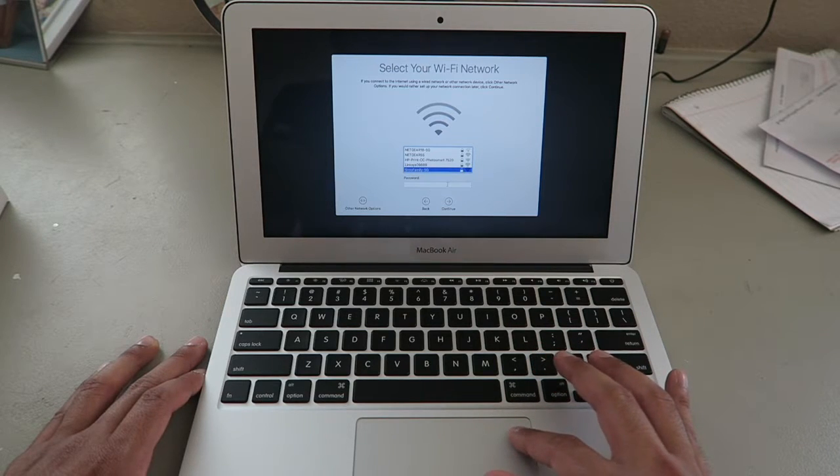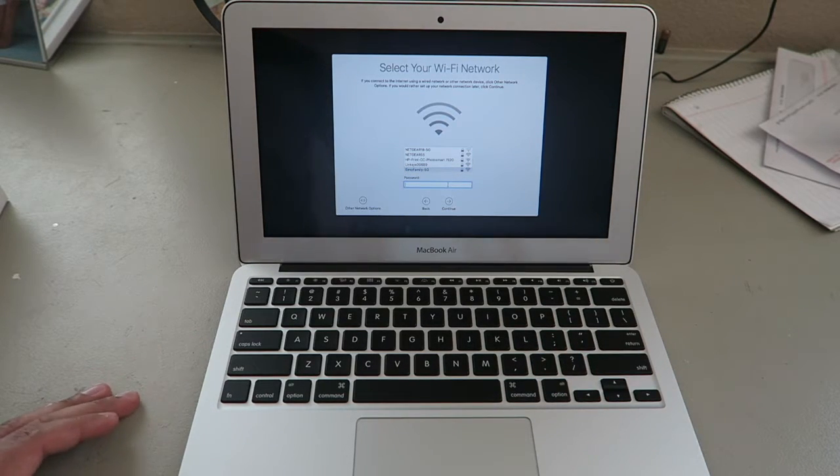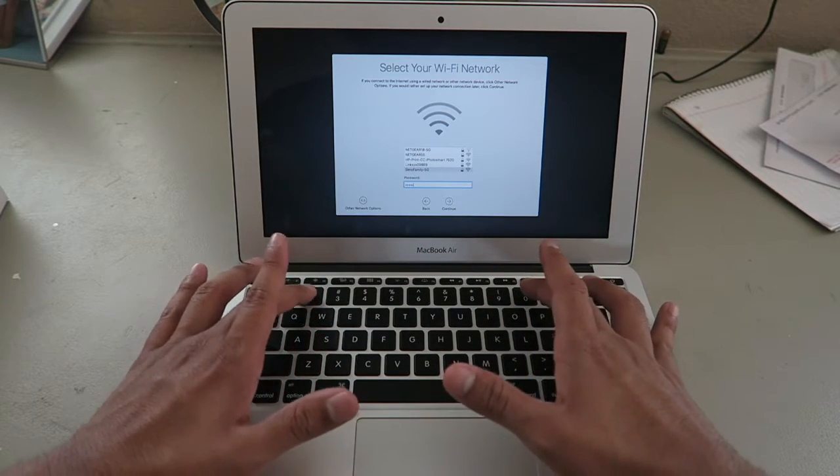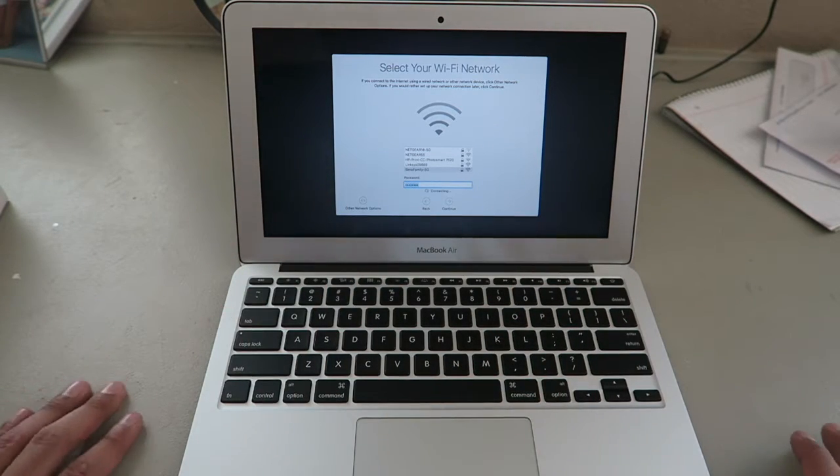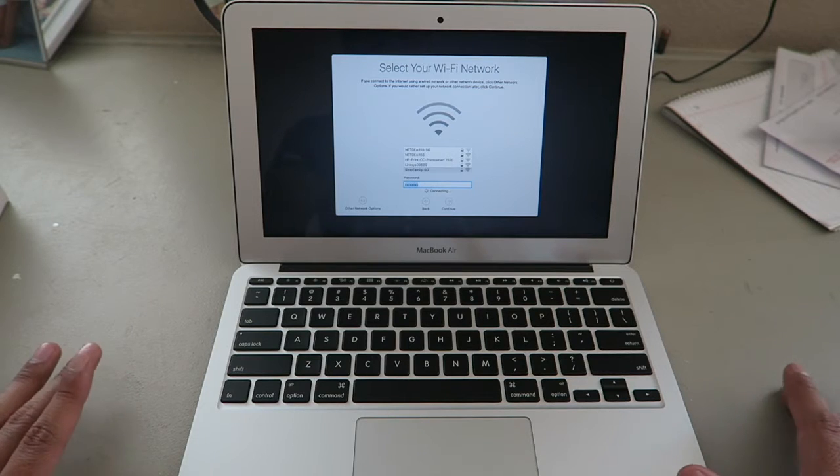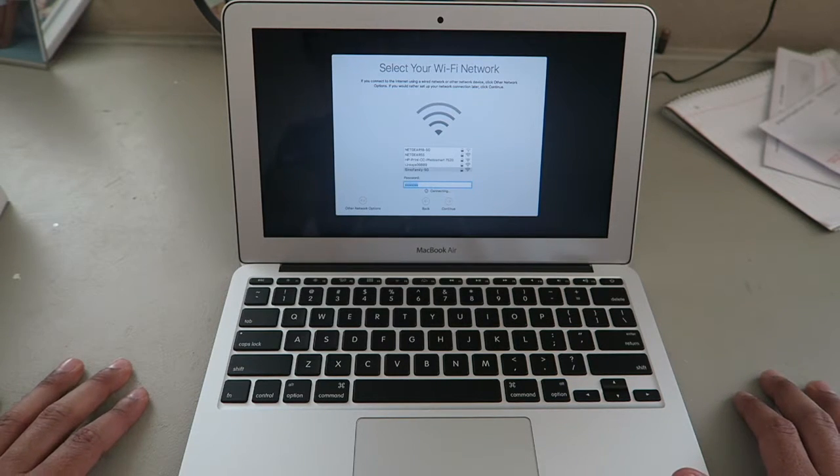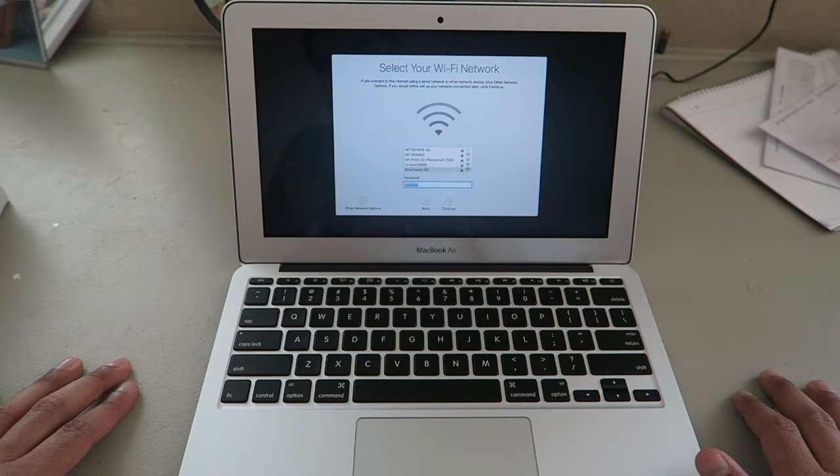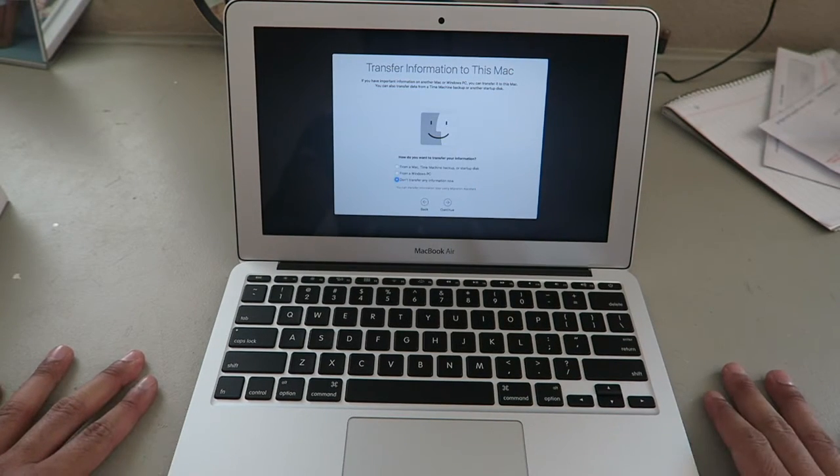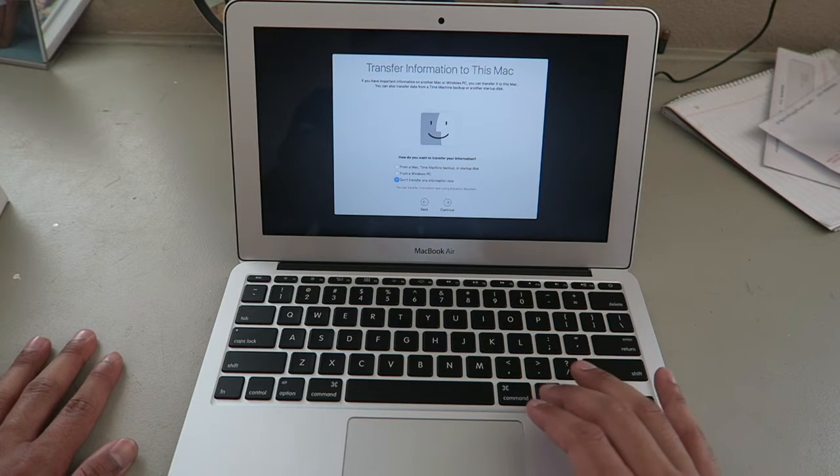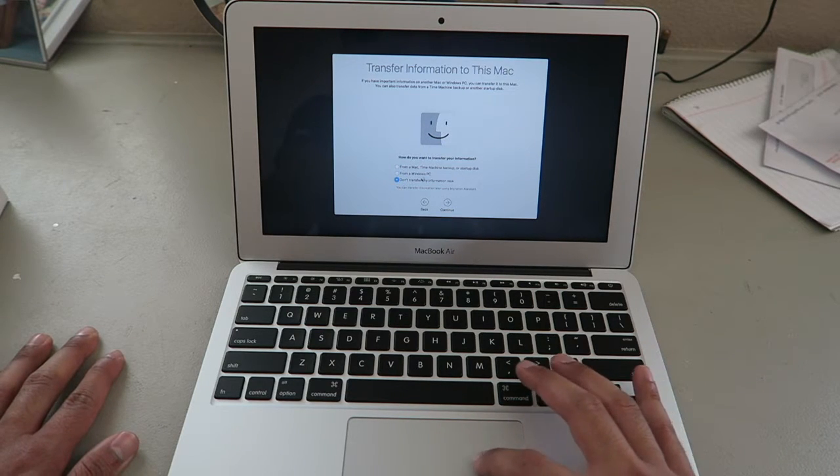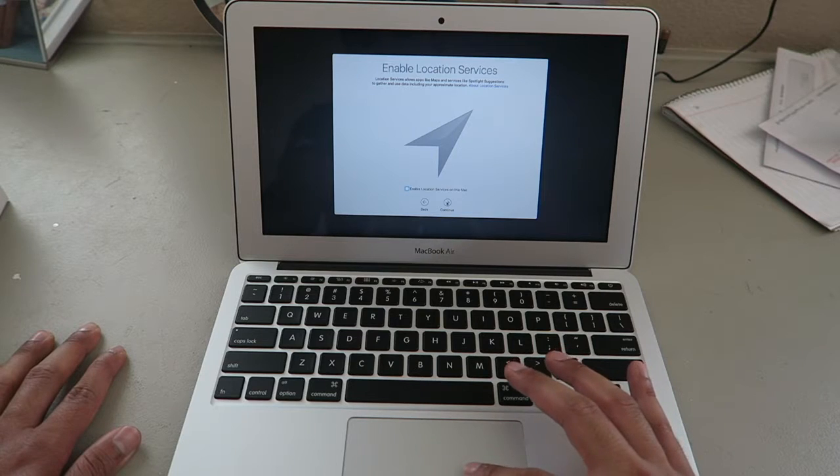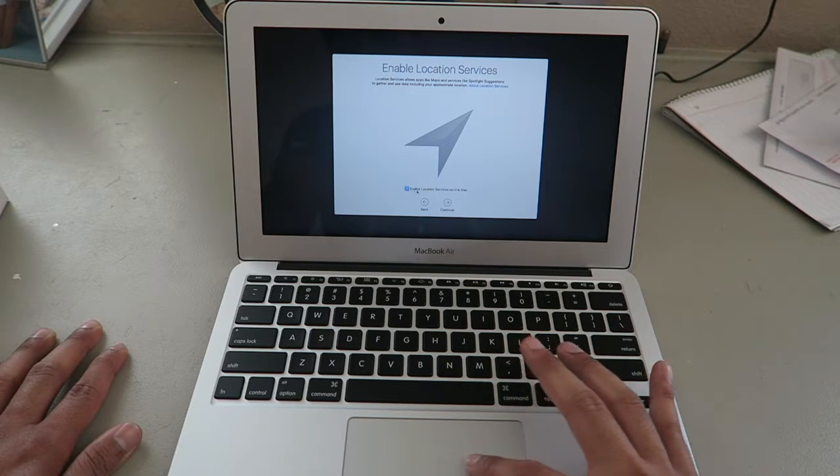Password. Little boot up, still loading. What is this? Transfer information to this Mac from a Mac. Don't transfer information now. Continue. Enable locations? Yup.